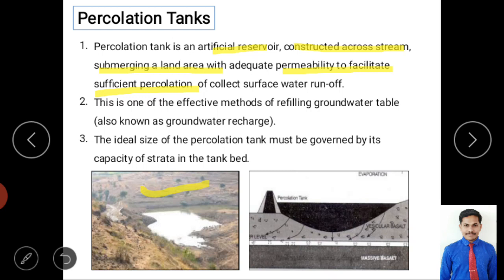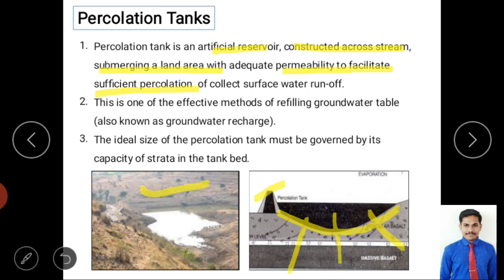The percolation tank may be constructed by excavating or across a stream, but the main purpose is to percolate water and recharge groundwater. It is constructed where permeability is good and sufficient percolation occurs. It is one of the most effective methods of refilling the groundwater table, also known as groundwater recharge.